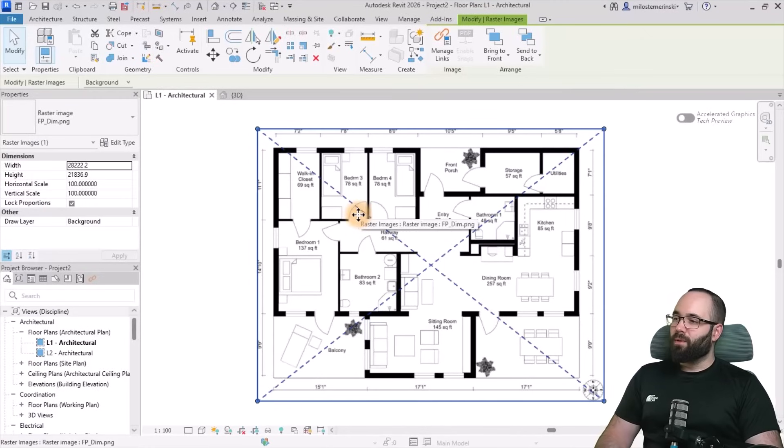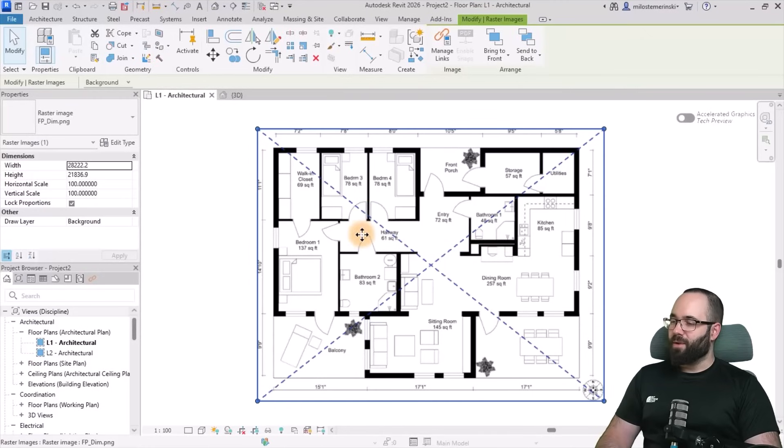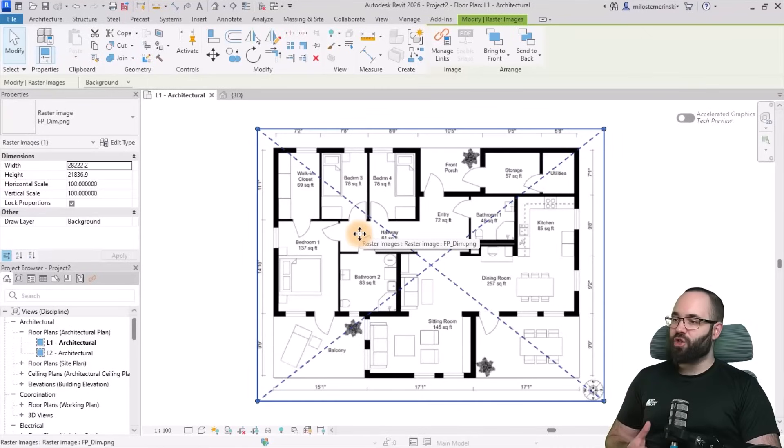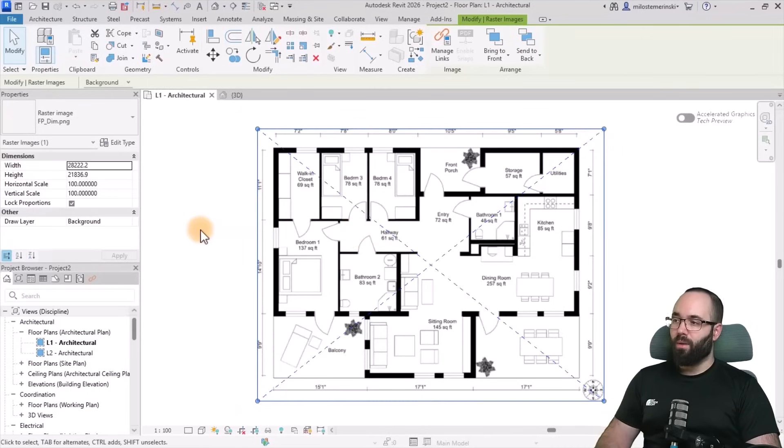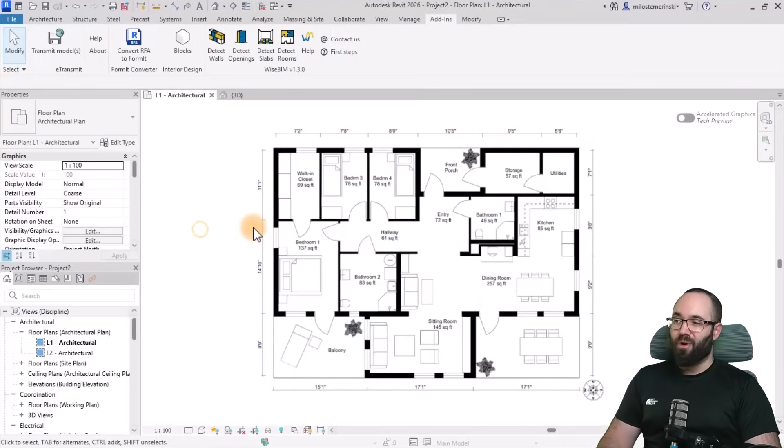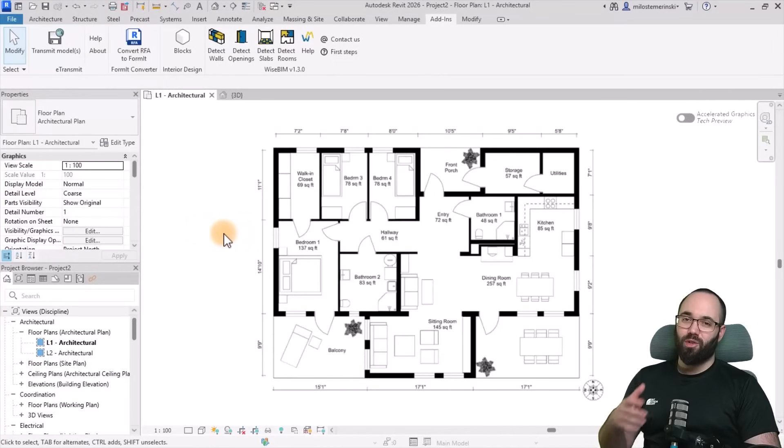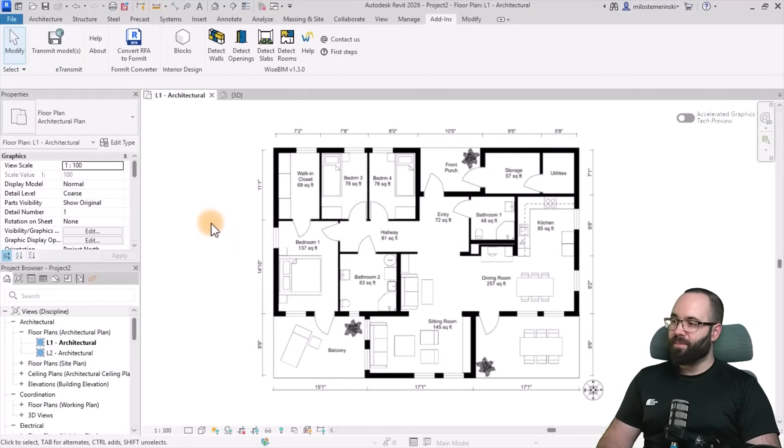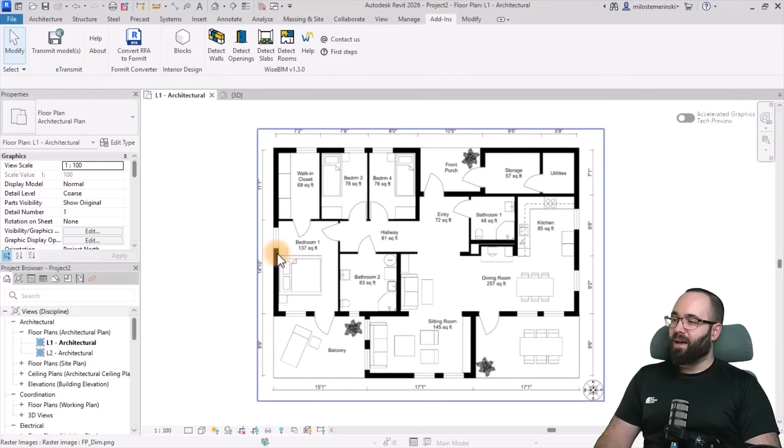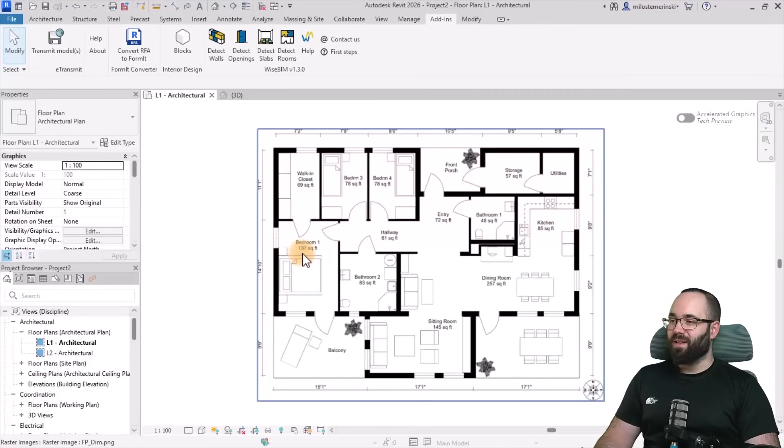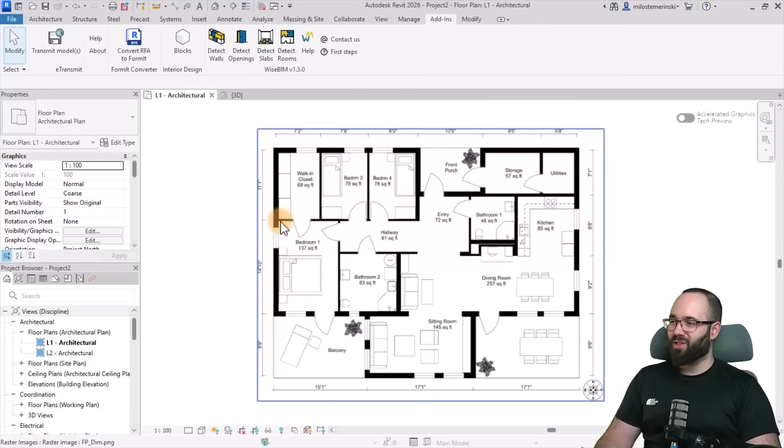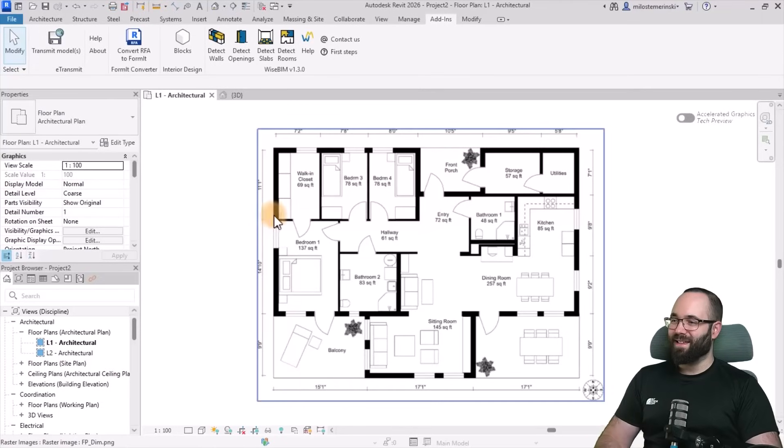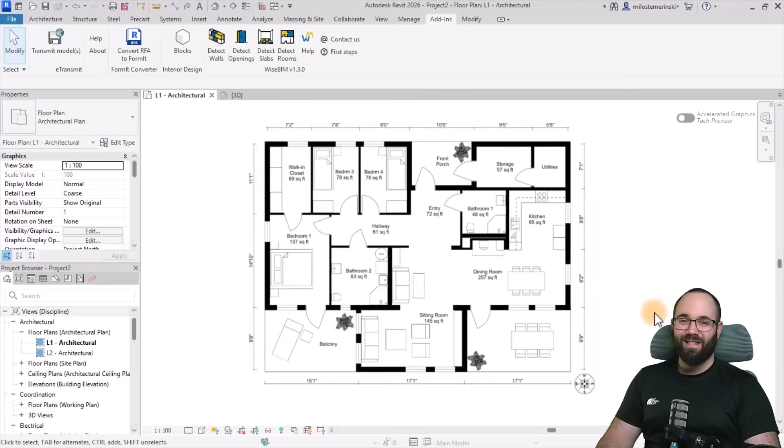What I'm going to do first is this PNG image. I'm going to be showing you how to convert a PNG image into Revit geometry, into walls, doors, windows, floors, rooms, and so on. I chose the image because it's the most difficult one to actually figure out for the software and to convert to Revit geometry.